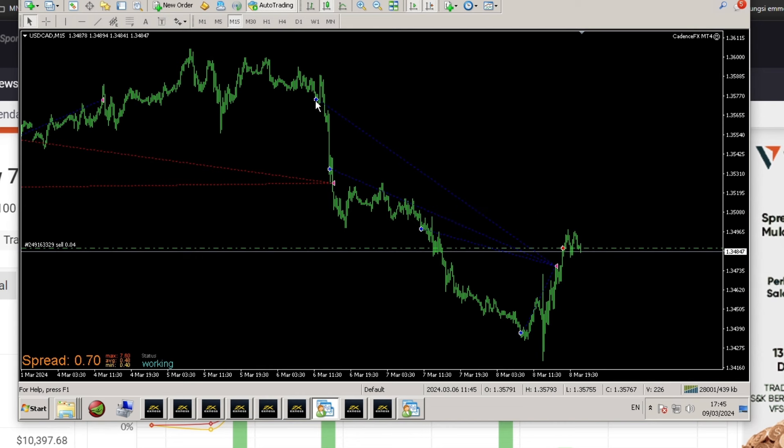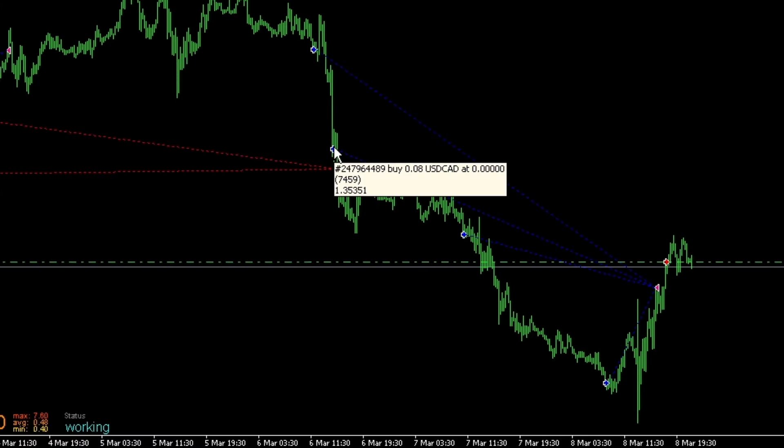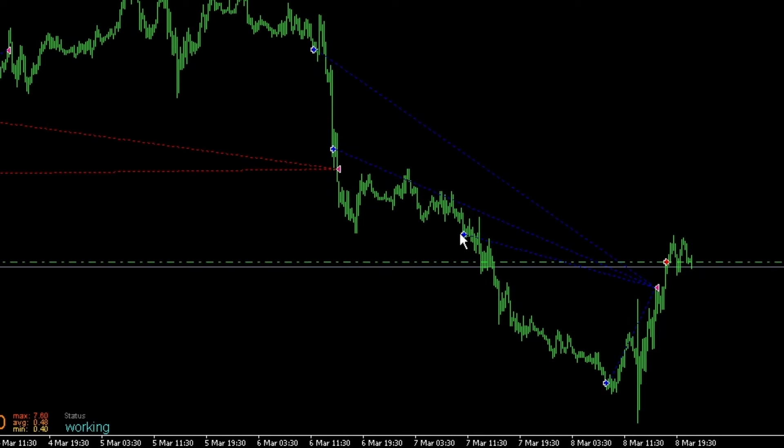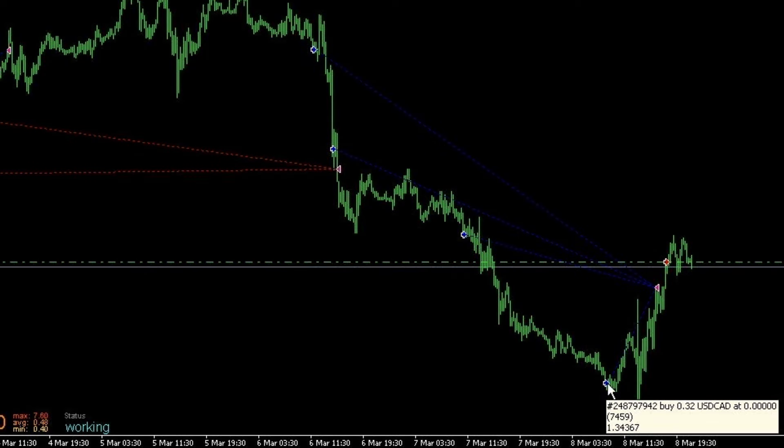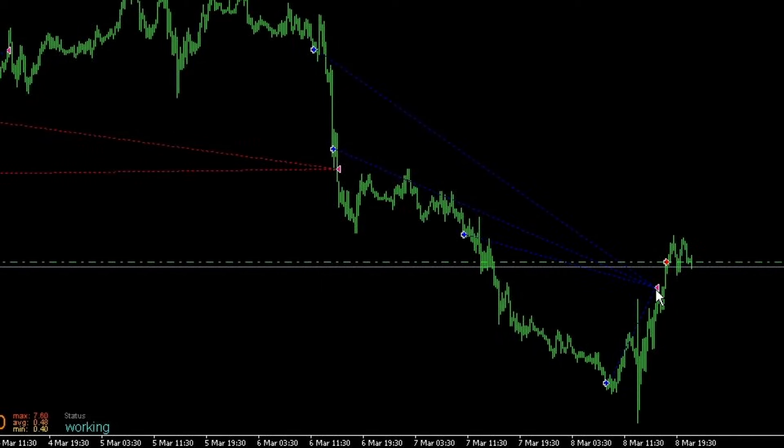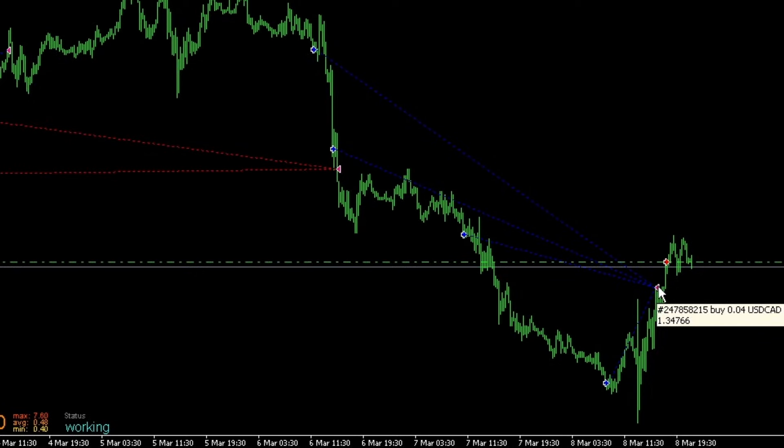The CadenceFX Expert Advisor operates by utilizing averaging combined with Martingale or doubling lot size. As seen here, there are four open buy trades starting from a lot size of 0.04 for the first trade and increasing to 0.32 for the fourth trade. Trades are closed at a price higher than the fourth trade's opening price but lower than the opening prices of the first three trades.